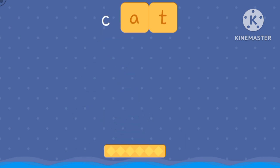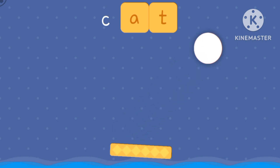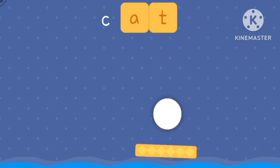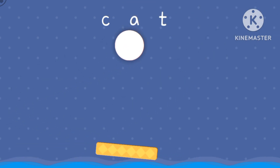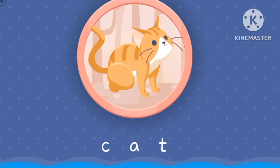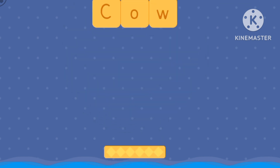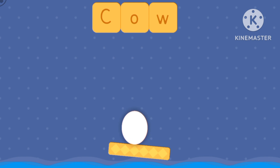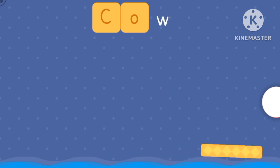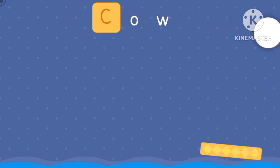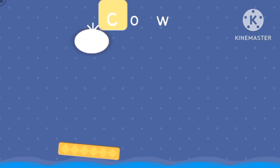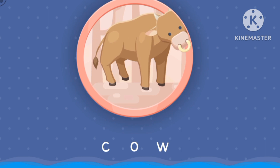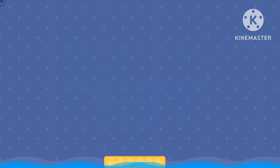Let's play ping pong. C — we've got the letter C. The letter T. And the letter A. It's a c-c-cat! Let's make c-c-cow. C-c-cow. Boing, boing, boing. It's a c-c-cow.